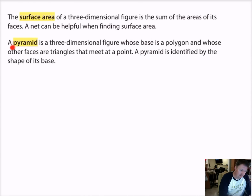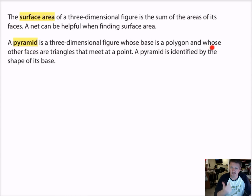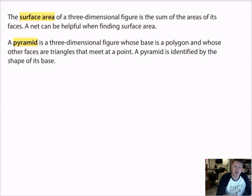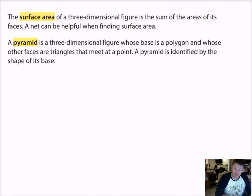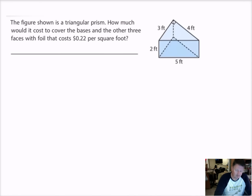A pyramid is a three-dimensional figure whose base is a polygon — a polygon could be a triangle, a rectangle, a pentagon, or any shape — and whose other faces are triangles that meet at a point. A pyramid is identified by the shape of its base. In our last example we had a rectangular pyramid; we've also done a triangular pyramid before. It doesn't matter what the shape of the base is — the base identifies the pyramid.